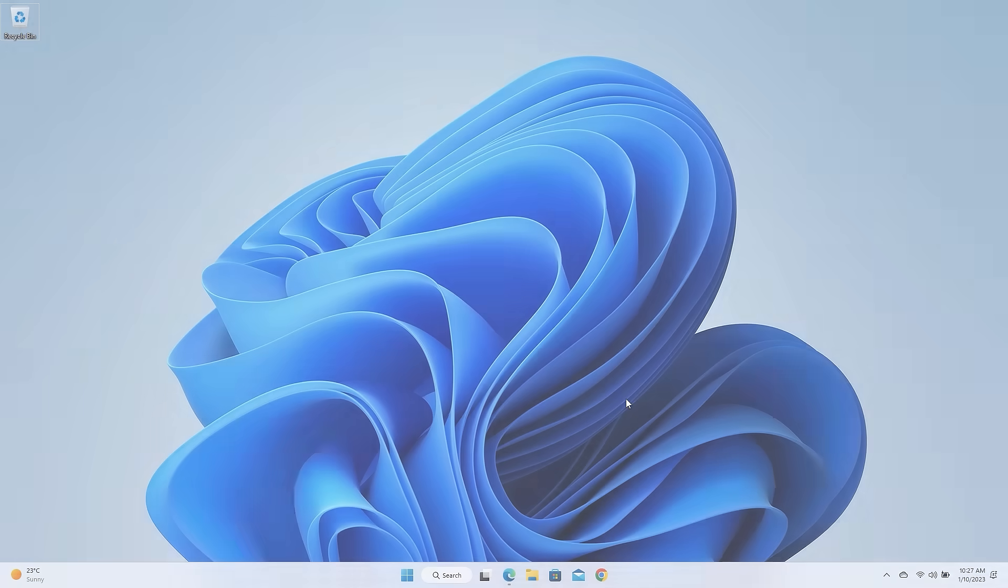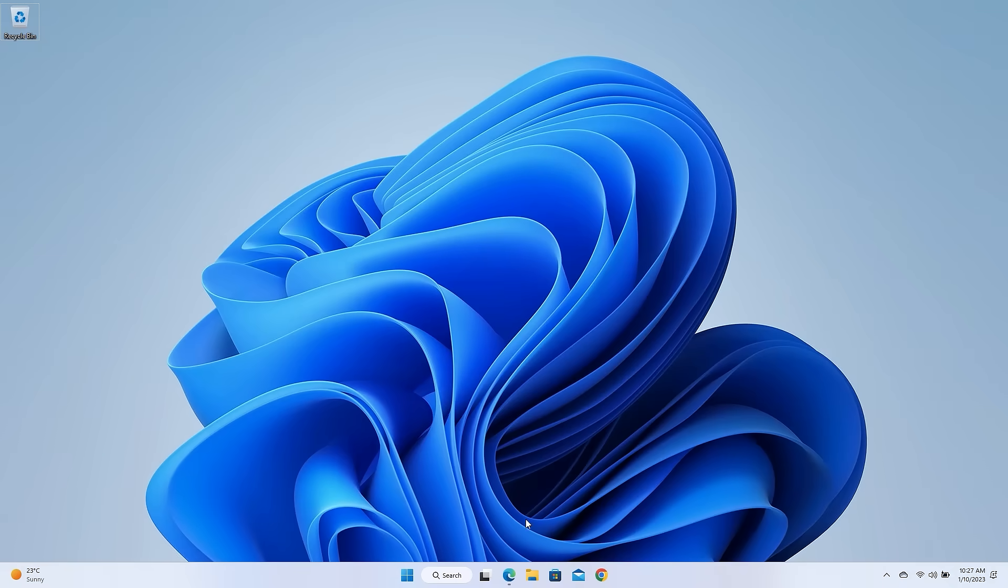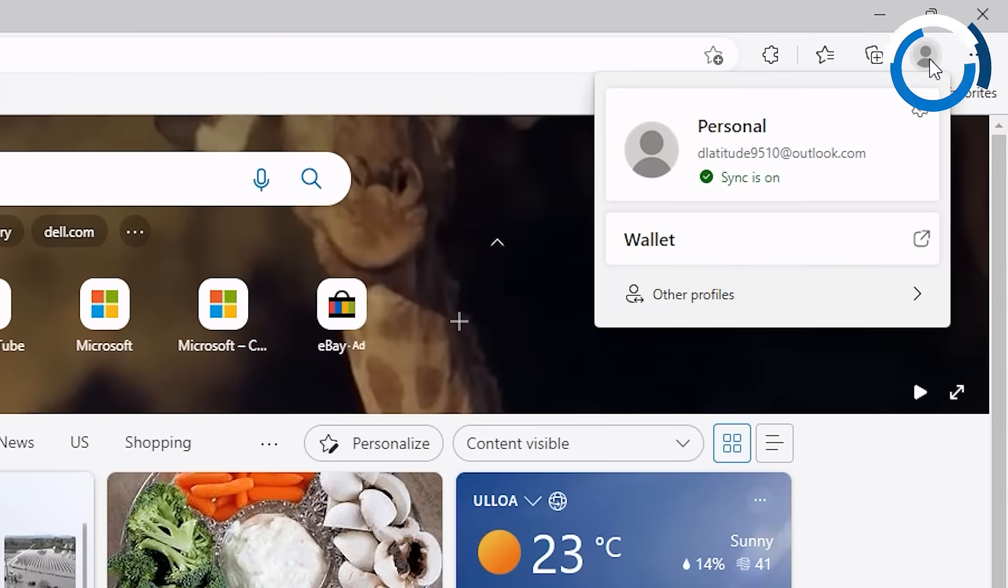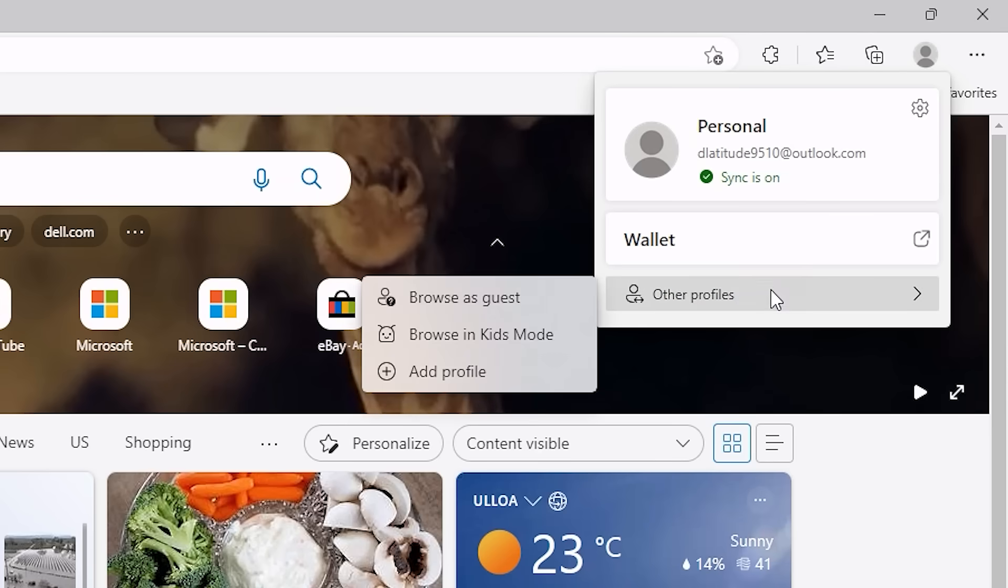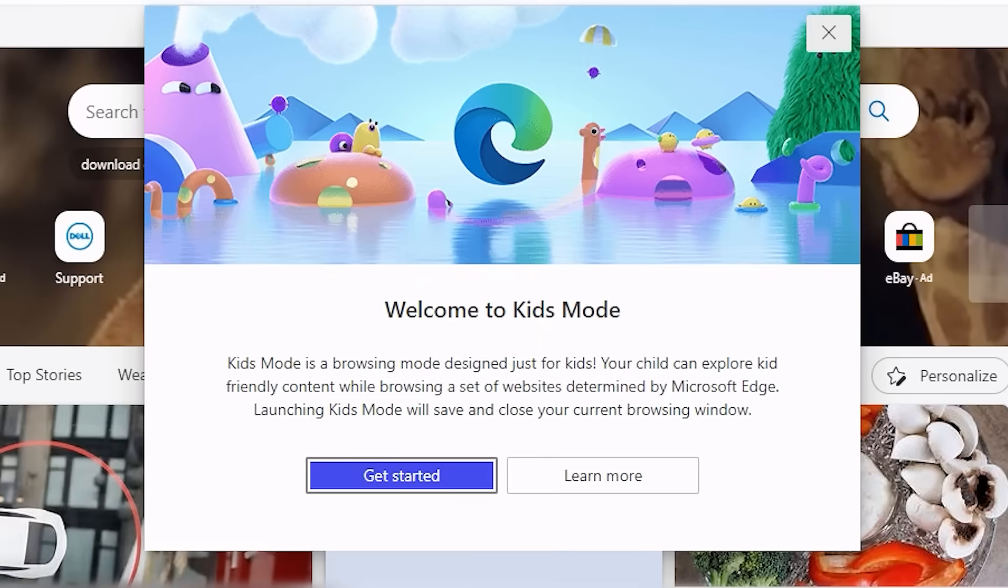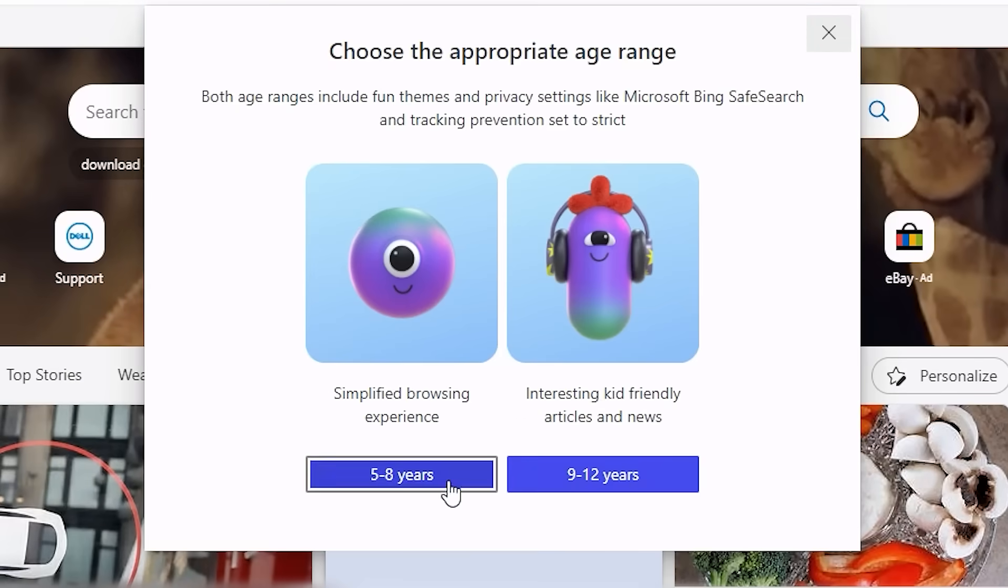If you have kids or share your PC with kids, Kids Mode in Microsoft Edge helps protect kids to explore the web safely. You can easily enable Kids Mode by opening Microsoft Edge, click on your profile icon, then on Other Profiles, and then select Browse in Kids Mode and follow the steps to allow them to browse the internet with only age-appropriate content.